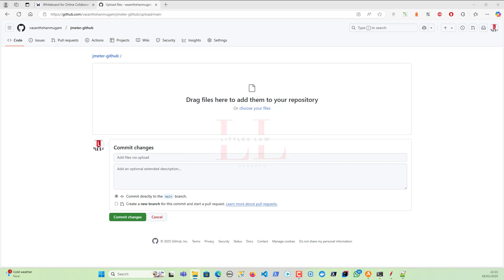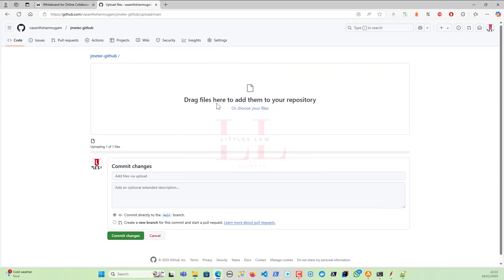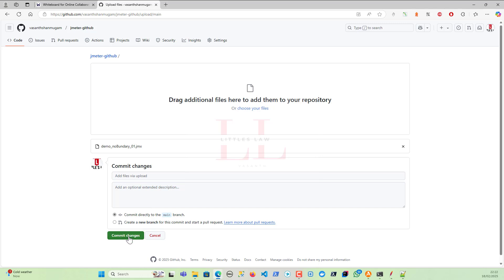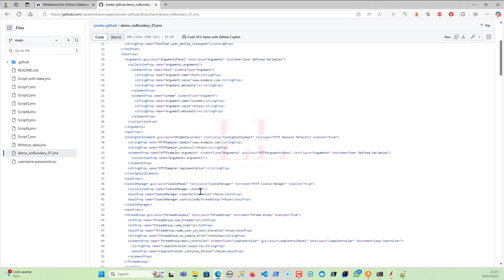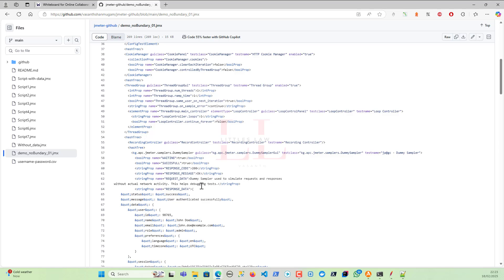I've created a folder called demo_no_boundary and uploaded the first example. There are several more examples coming in the pipeline. Please do start using it from GitHub - it will help you learn how GitHub works. The file is demo_no_boundary_zero.jmx - extract it, try it, and let me know how it works. Next time your interviewer asks this question, give this example. Thank you so much for watching the entire video. Please answer the questions in the comment section. Until we meet in the next video, bye from LittleSlaw YouTube channel - take care!